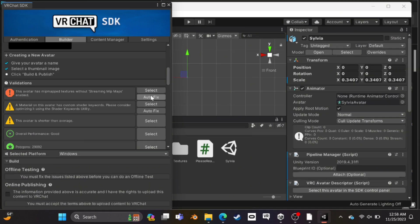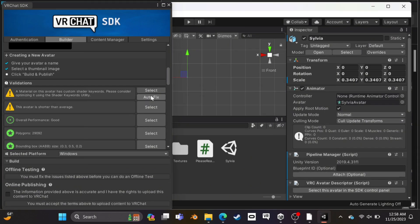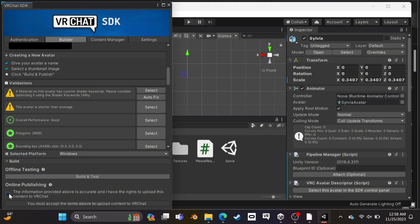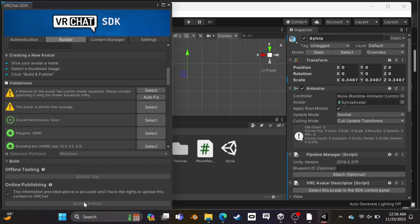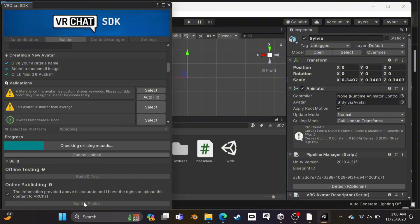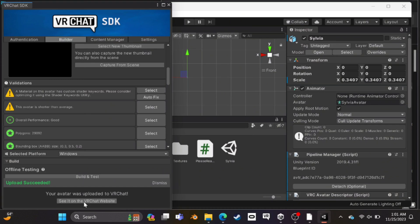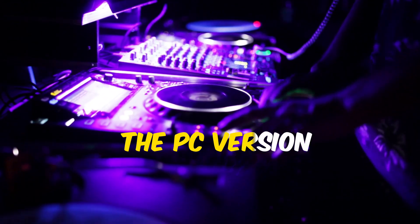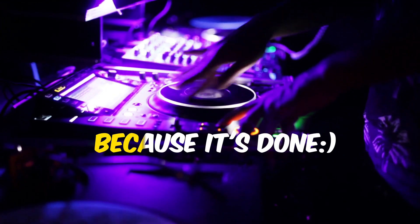Now you will probably see some errors here. Click here to auto-fix and it'll automatically fix them. You also have to select the platform to Windows. Now click here and agree, then click here to build and publish. It will take some time, so please be patient. As you can see, it uploaded successfully. If you only want the PC version, you can go enjoy your avatar because it's done.